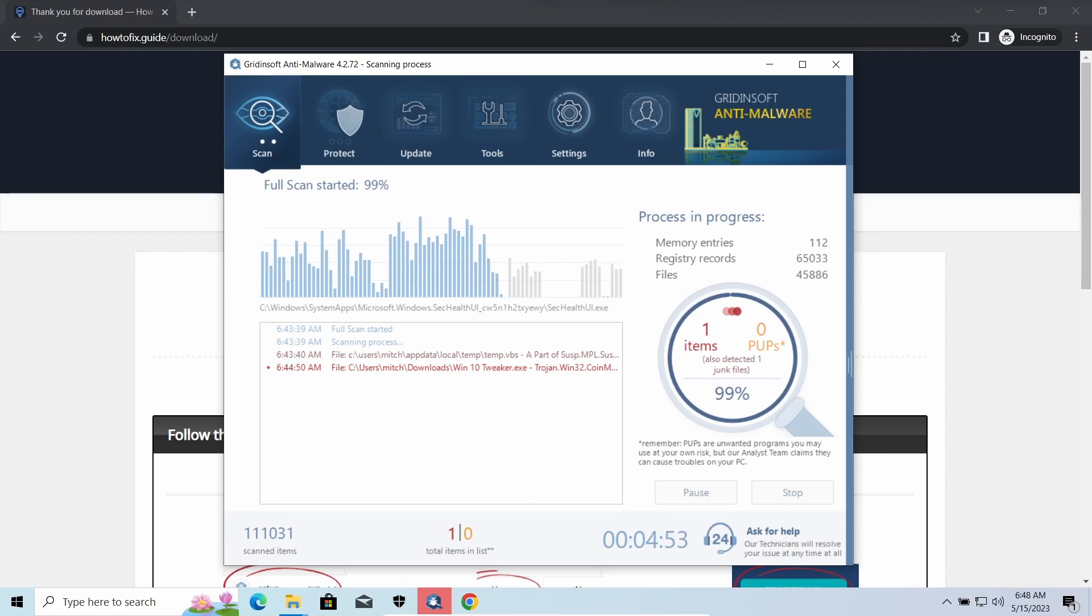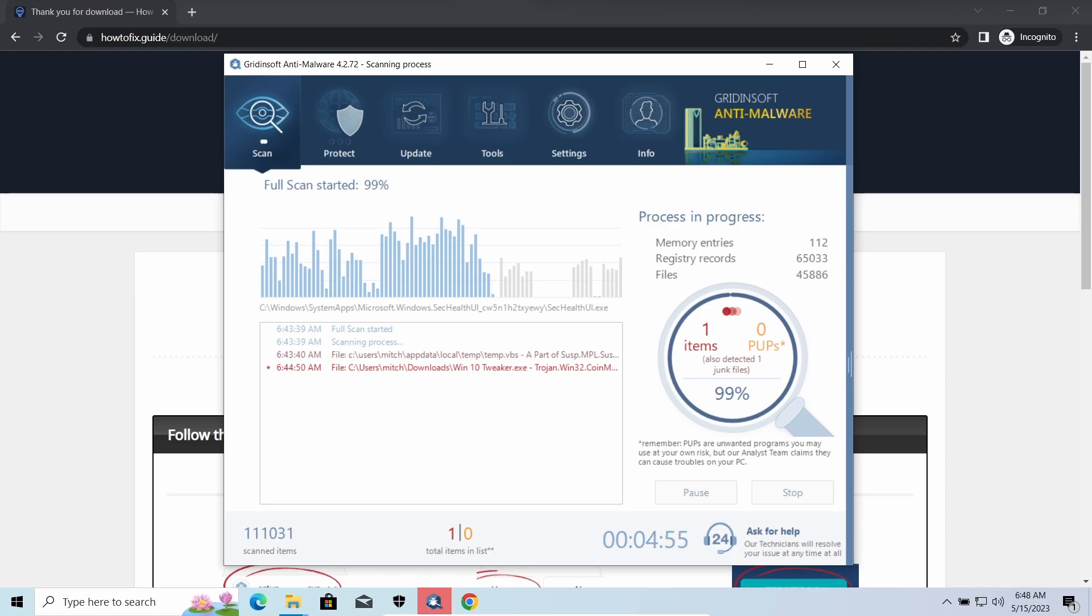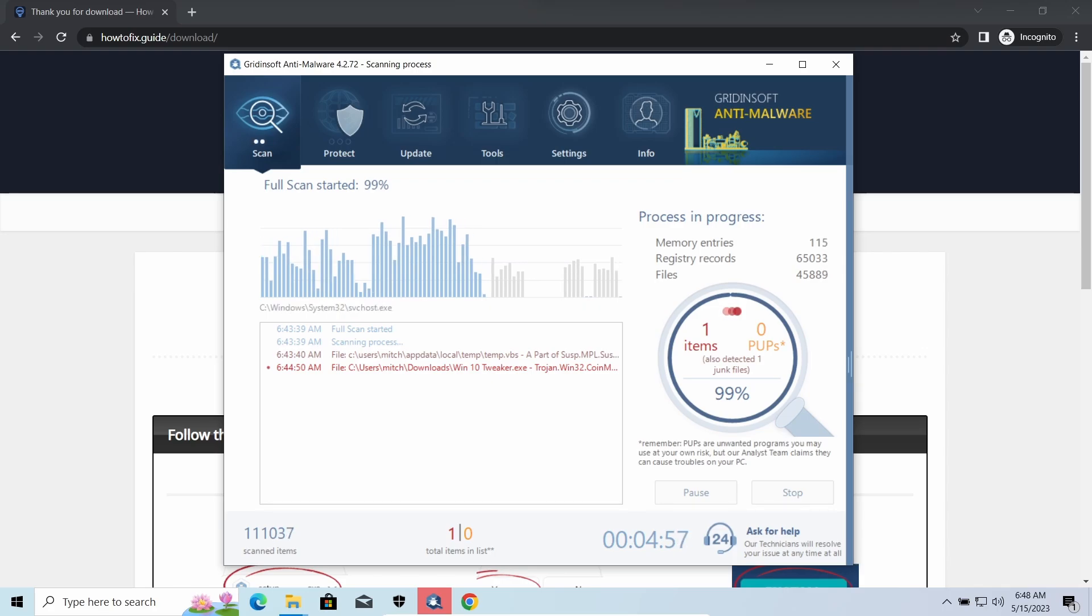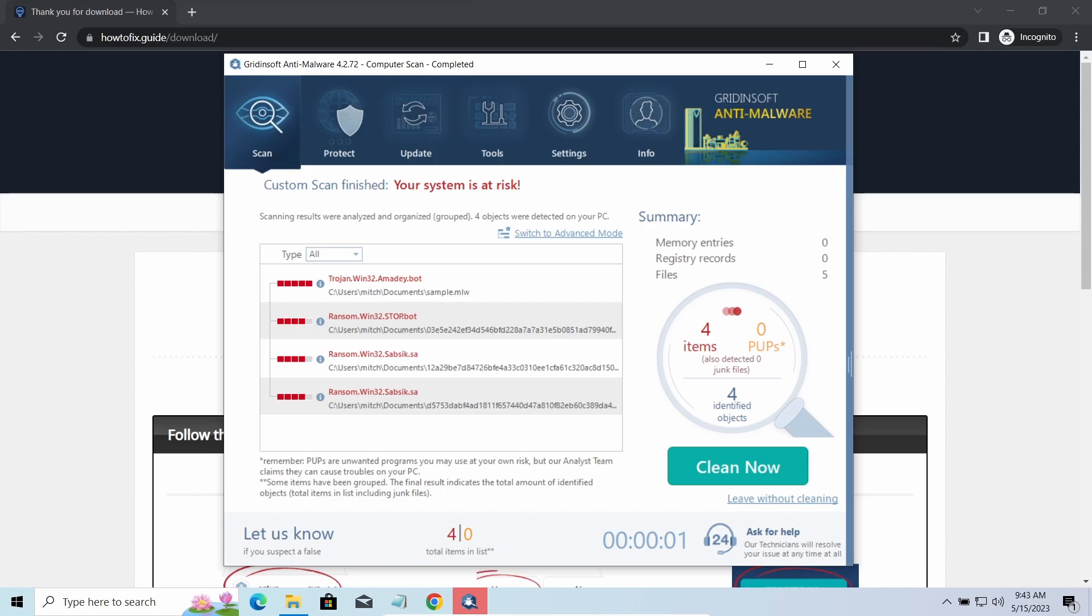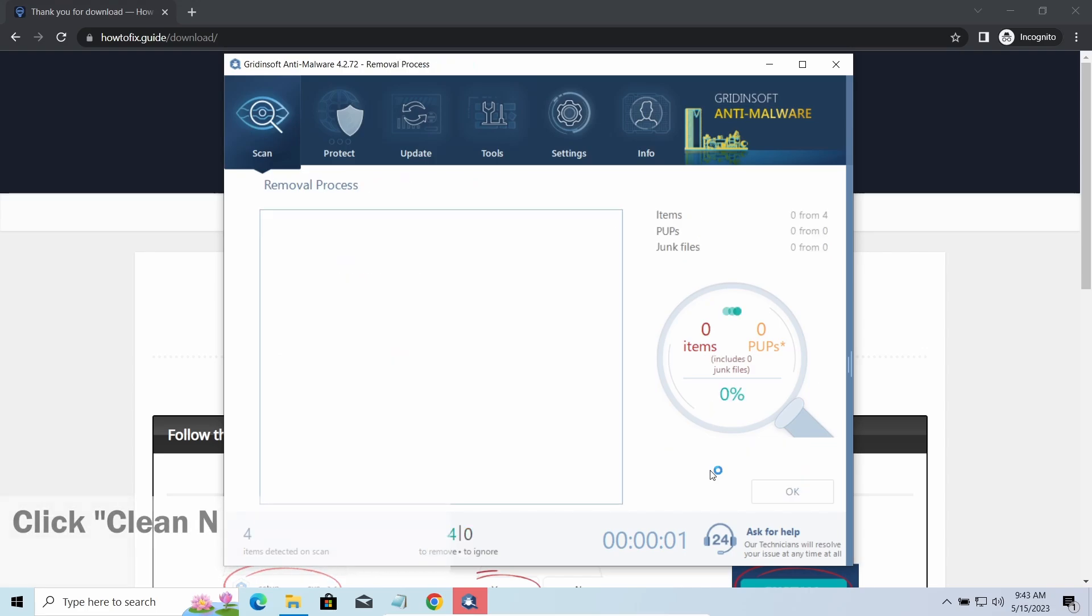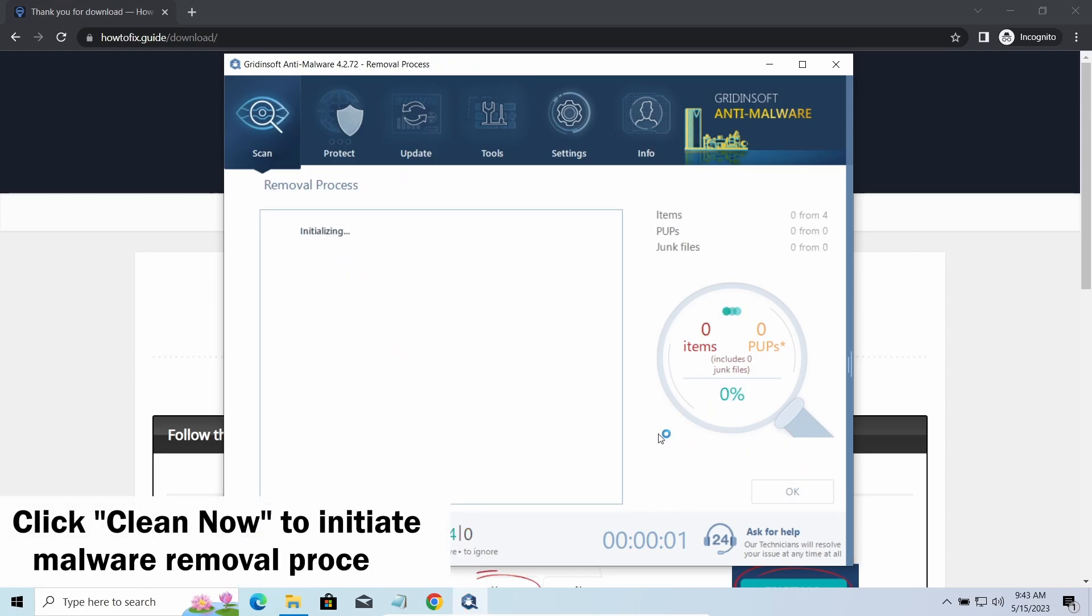It detected all the payloads that appeared during the attack. Click 'Clean Now' to wipe them out and make your PC clean from malicious programs.